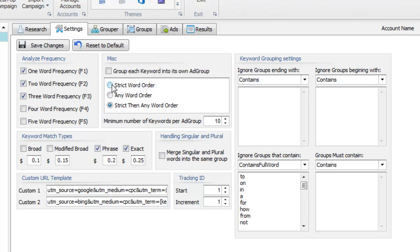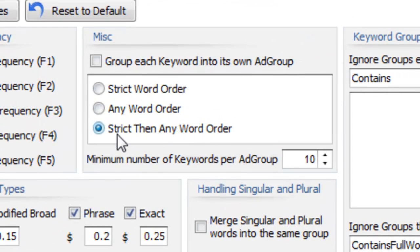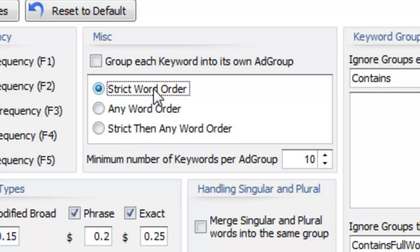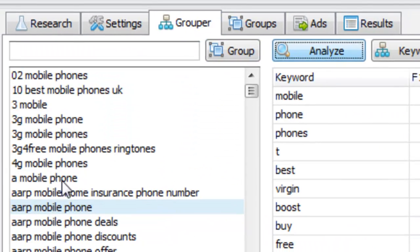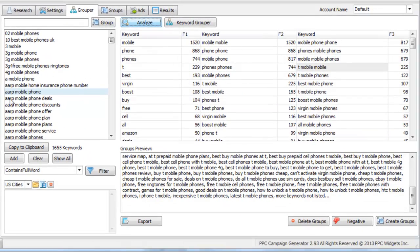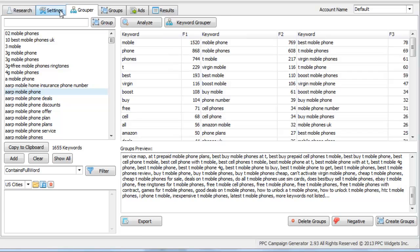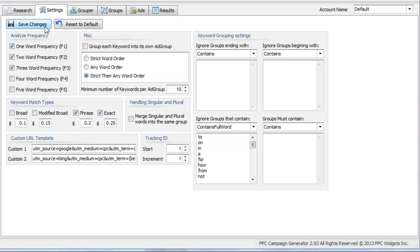Here we have three different grouping methods: strict word order, any word order, and strict then any word order — which is kind of a combination of the two methods. I suggest playing around with them, but if I had to say which one is best, I would say keep it on strict then any word order. What it does is group keywords based on a strict word order first. It looks at phrase density and ensures words appear in a certain order. Then it sees what keywords were not grouped — those go into a 'sort group' — and tries to group them using any word order, meaning the same words could appear in any order. This might not make a lot of sense, which is why I suggest using strict then any word order — it gives the best results.